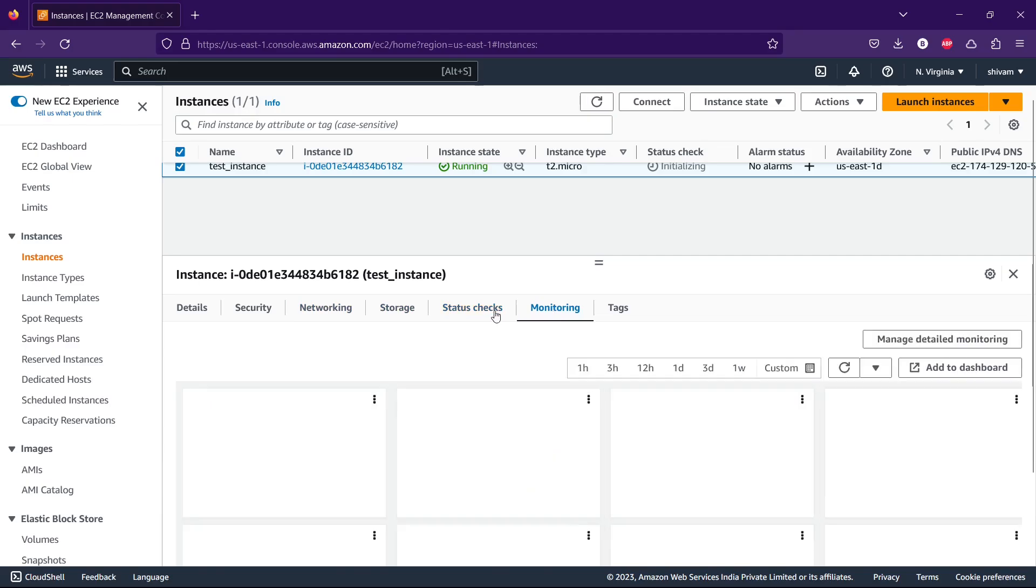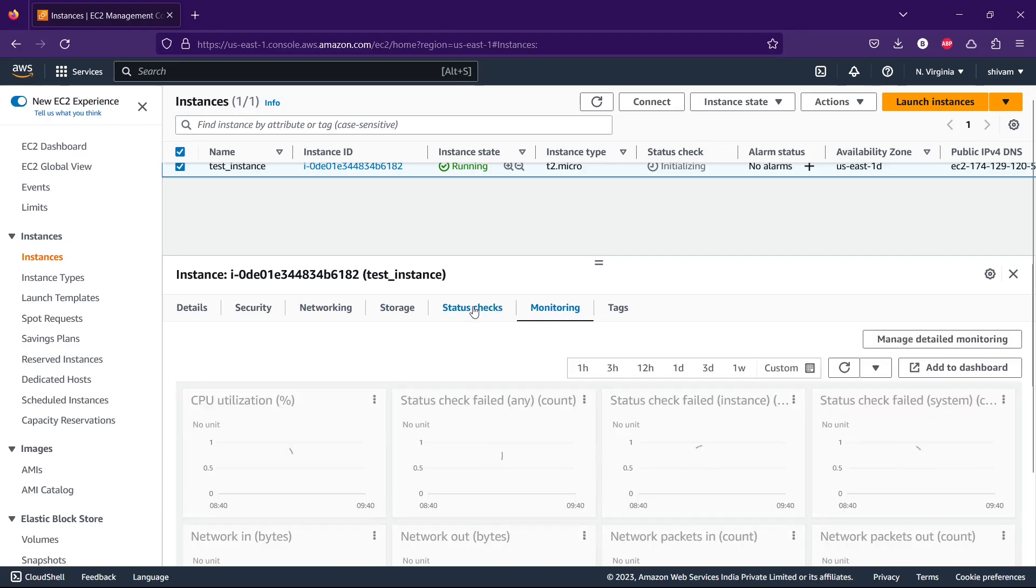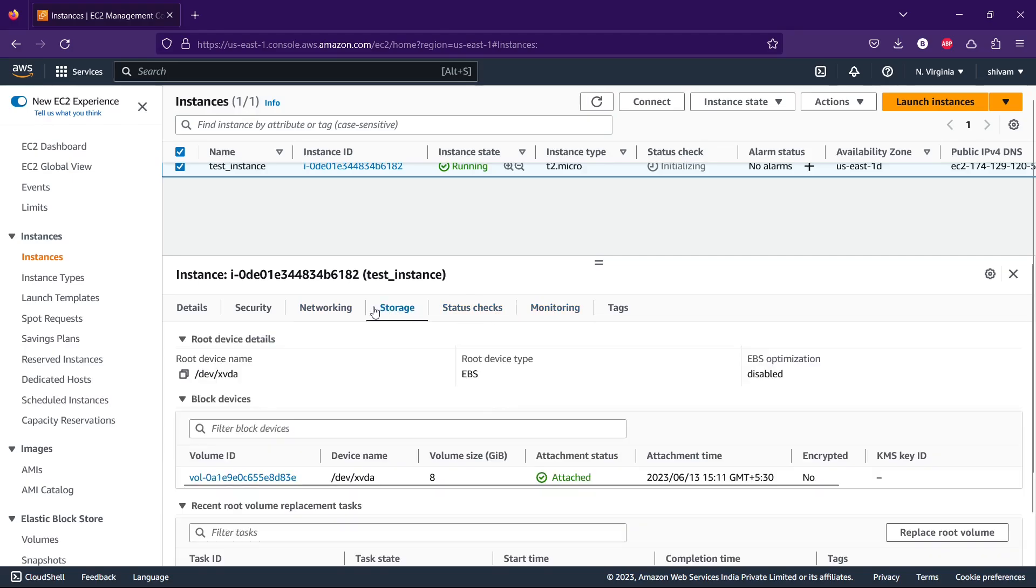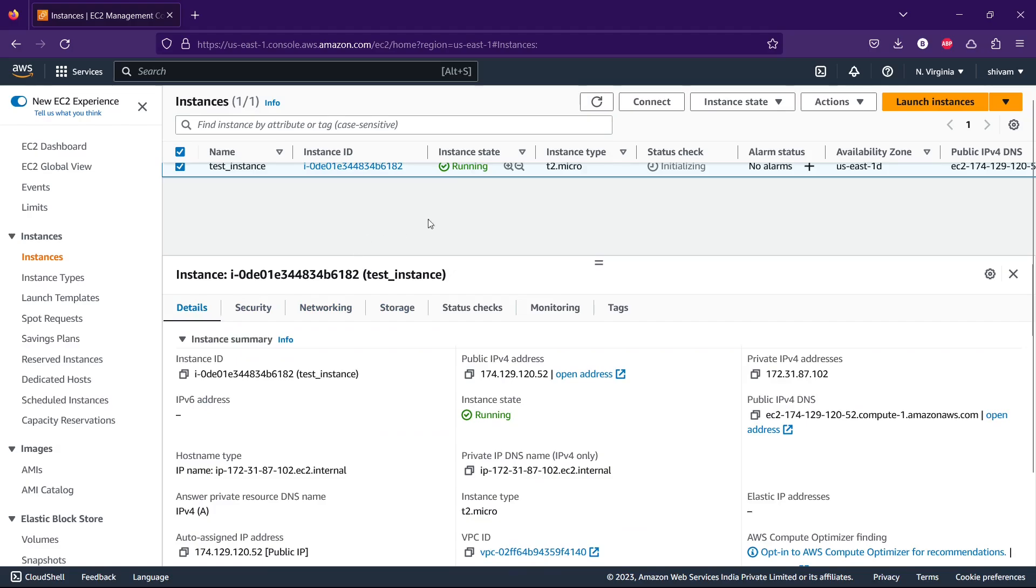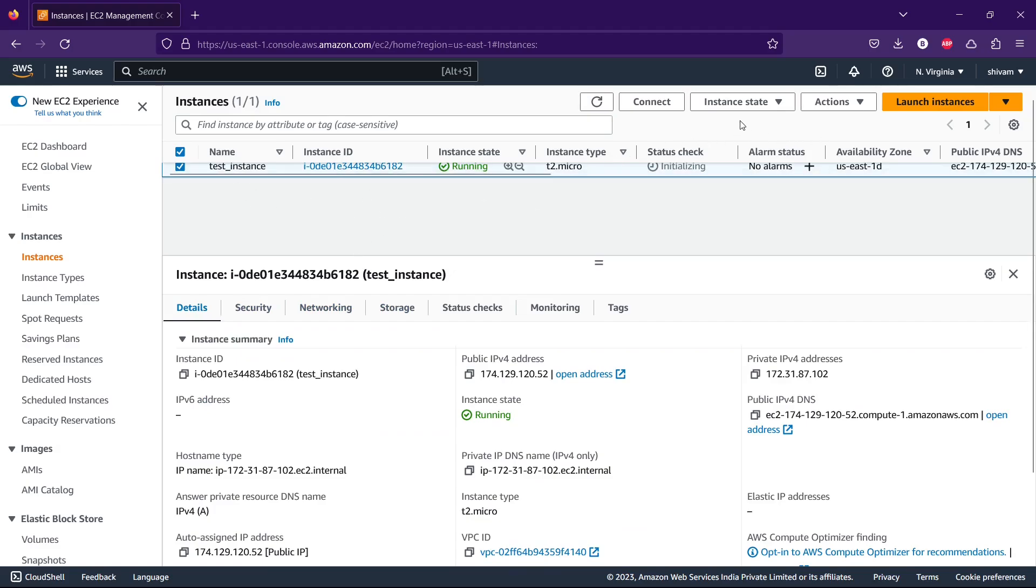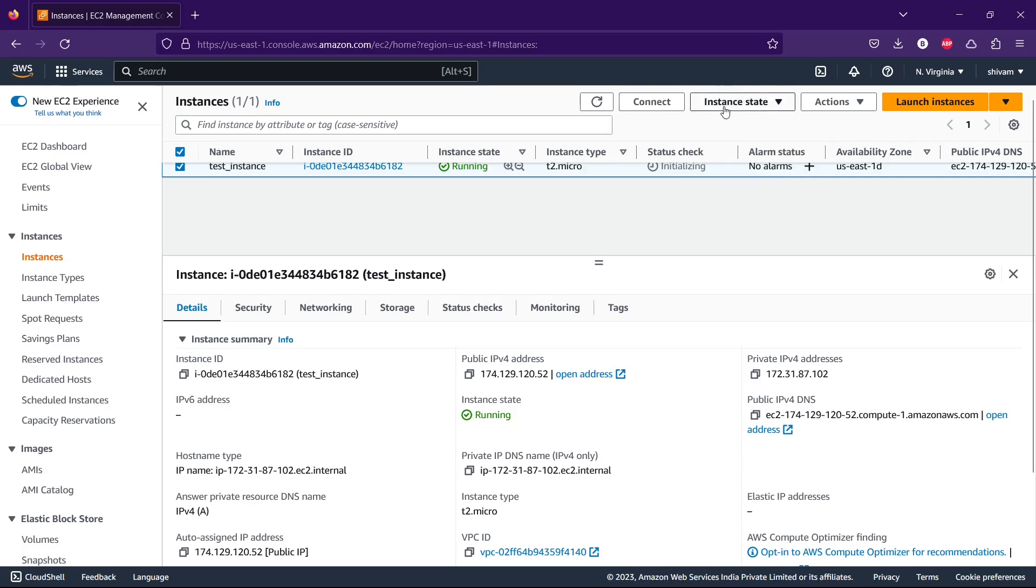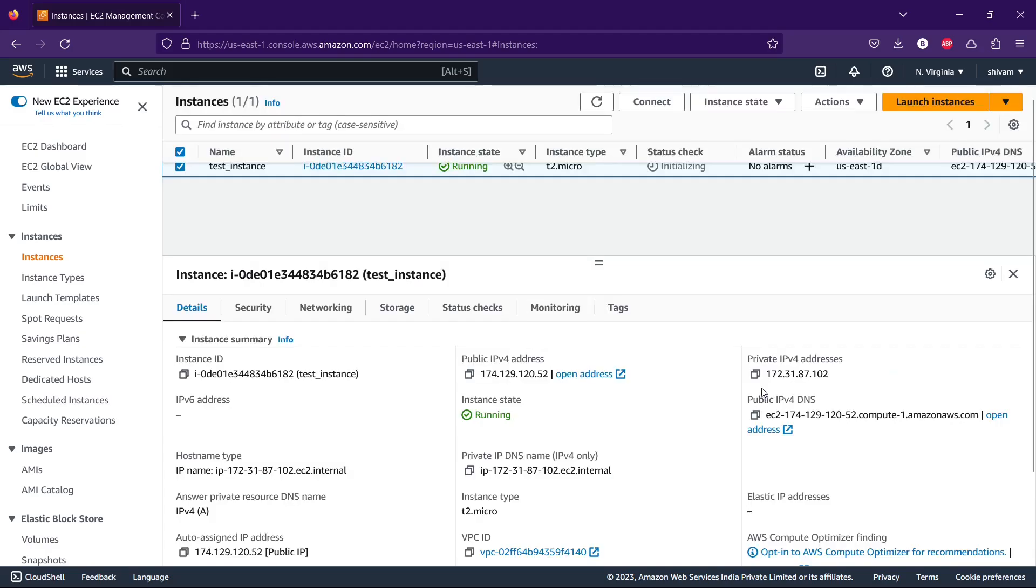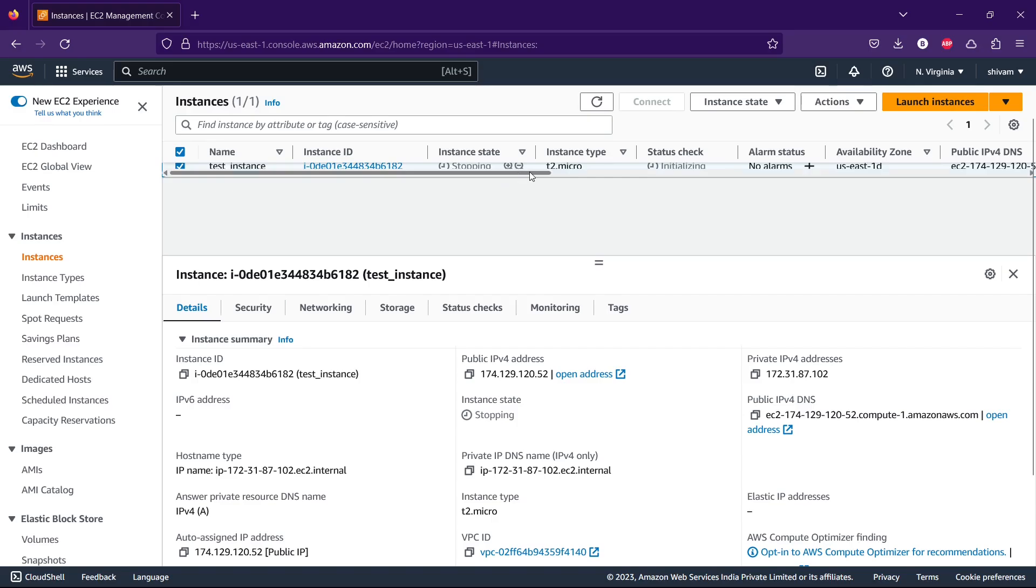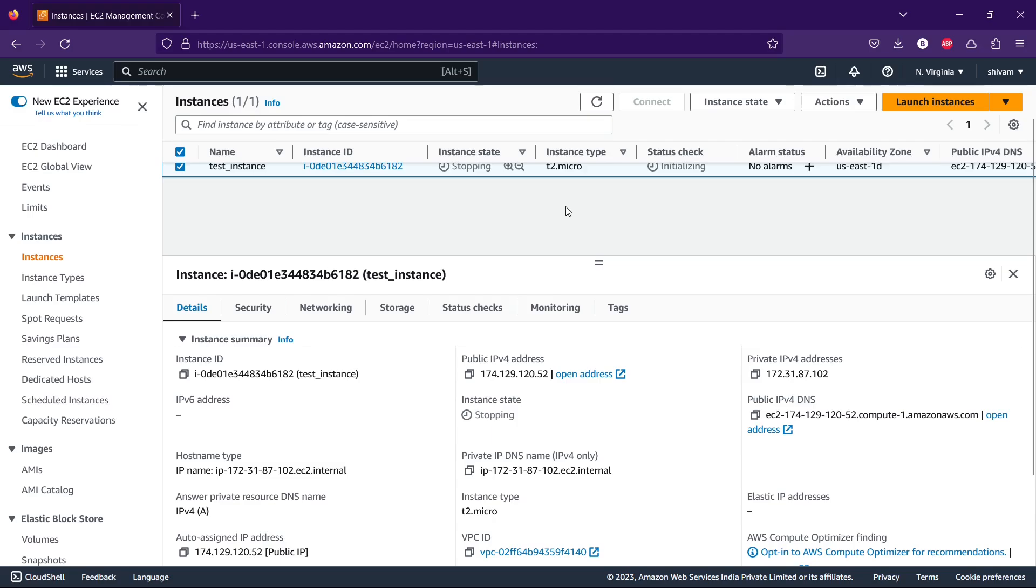You can go through your security, networking, and storage. If you want to change anything, you can go and change. Let's stop this instance. You can see the button here, 'Stop Instance'. It's stopping. That's pretty much it for this video. I hope you got to know how to launch an EC2 instance in your AWS cloud. That's all for this video. If this video helps you, give it a thumbs up.